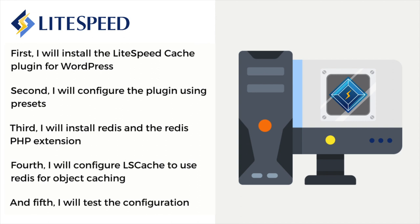In this tutorial, I will demonstrate the following five steps to get you up and running. First, I will install the LiteSpeed Cache plugin for WordPress. Second, I will configure the plugin using presets.